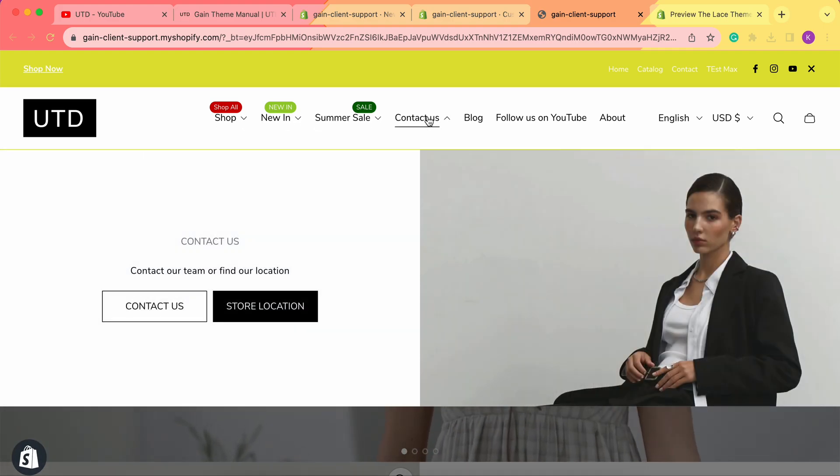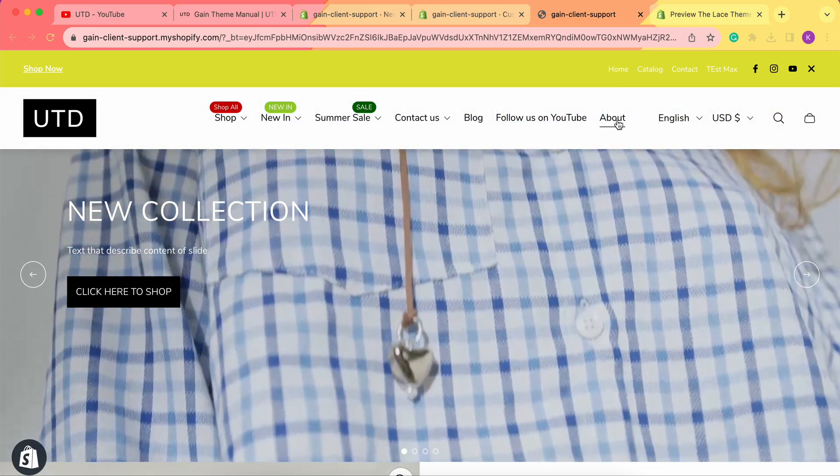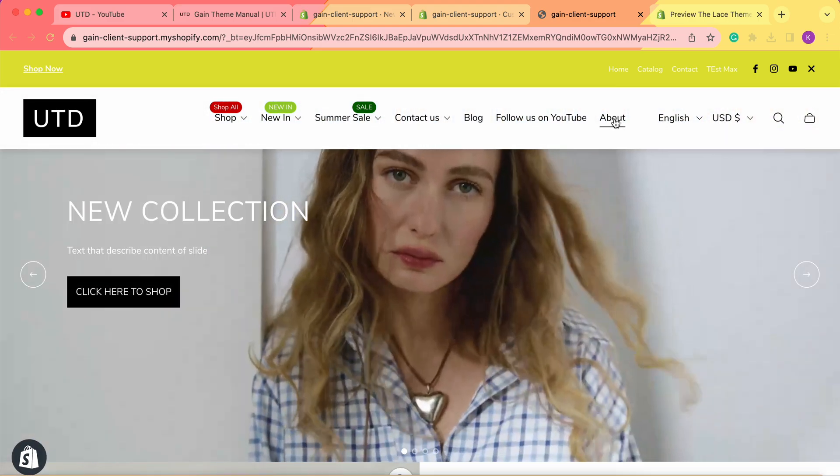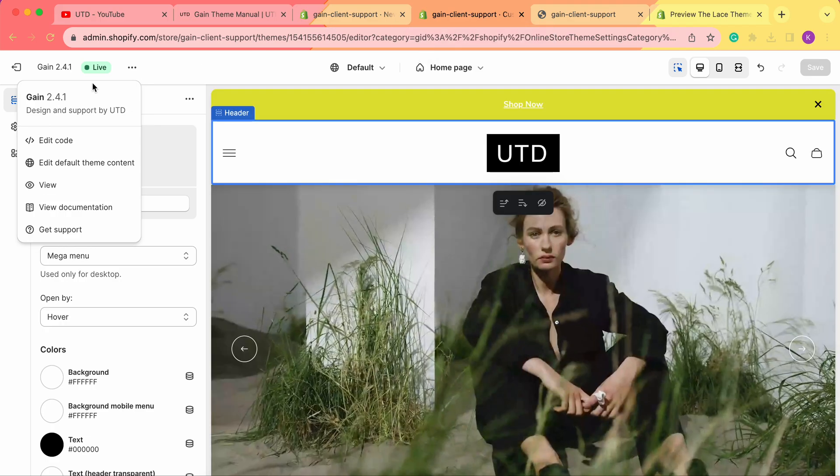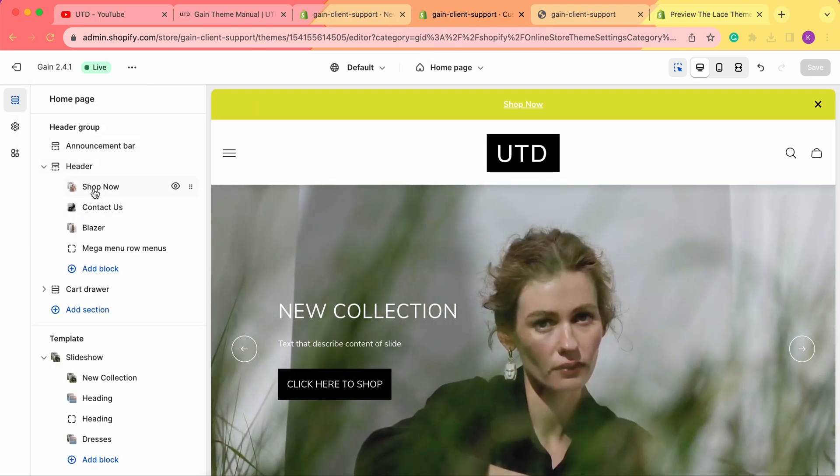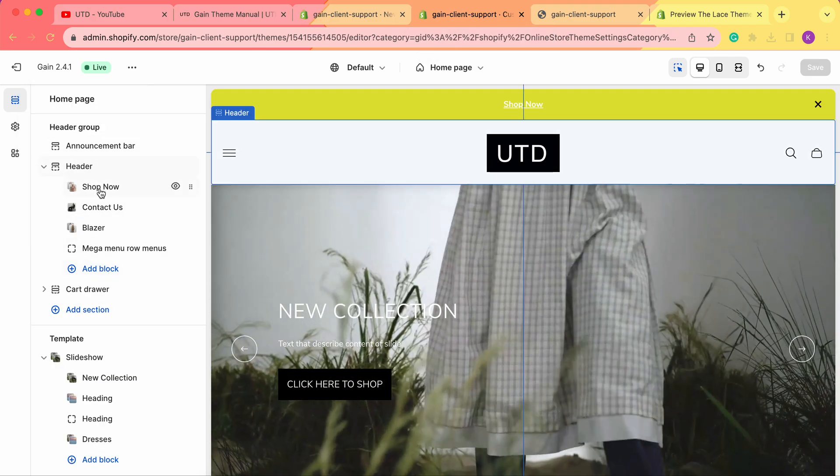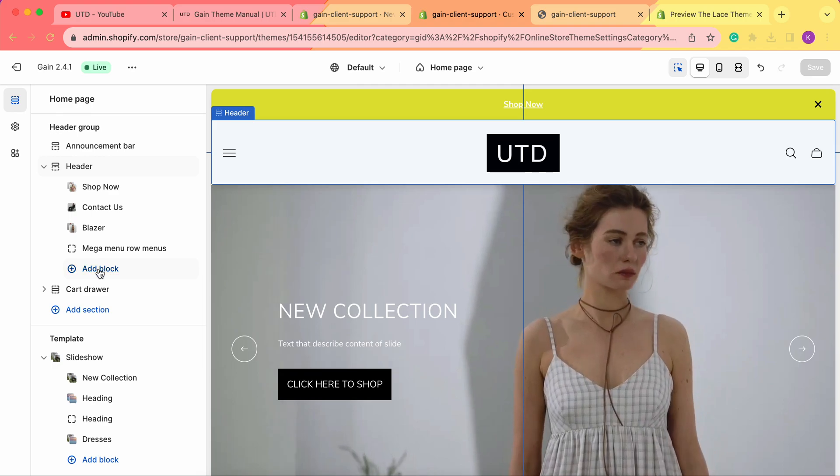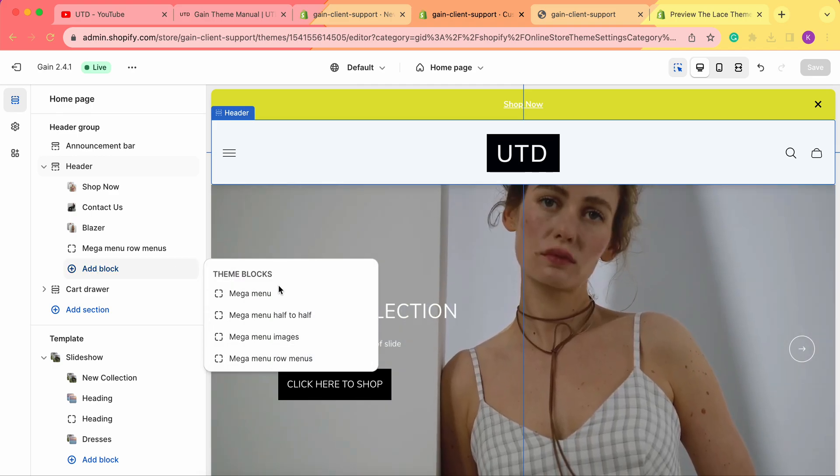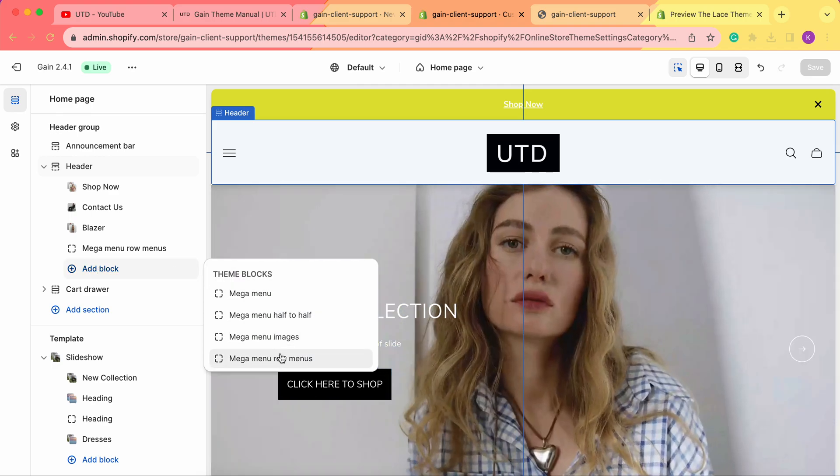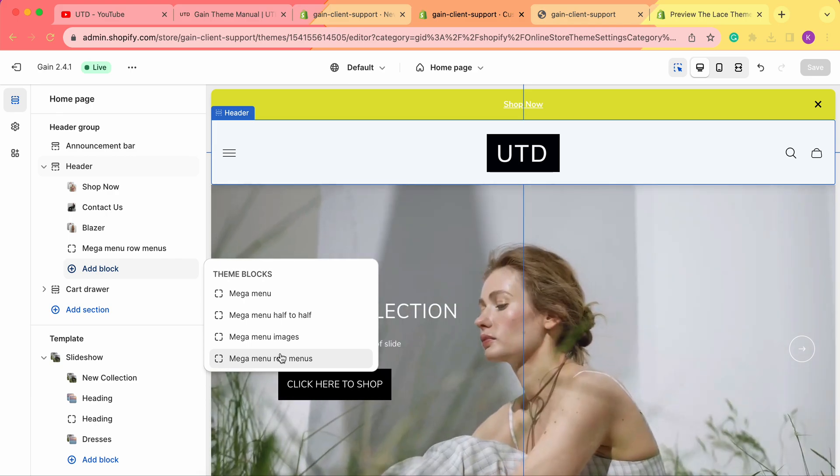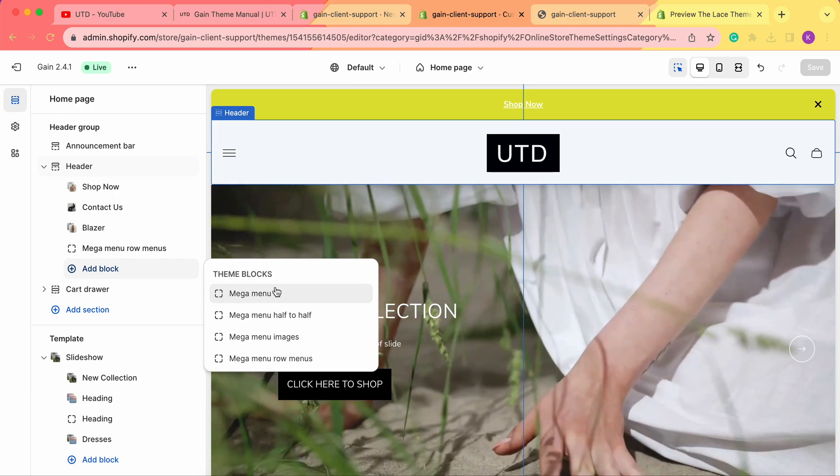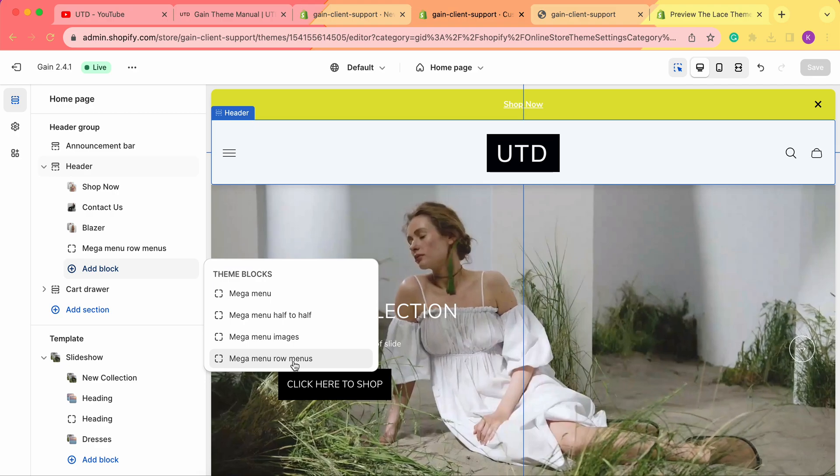As you can see, our About menu is not shown as mega menu. For mega menus, we actually need to add them as blocks. Right here, we need to click Add Block and choose any of these blocks. We'll link several videos in the description box on how to set up each of these blocks.